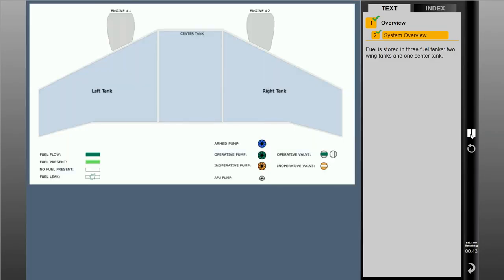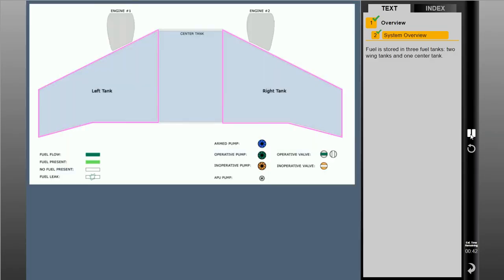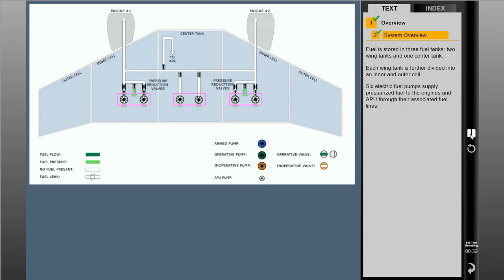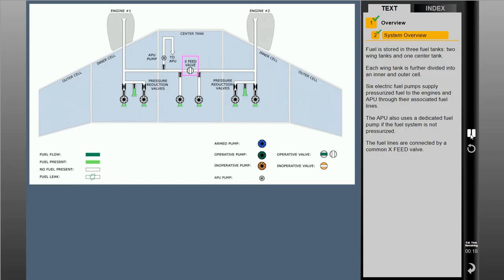Fuel is stored in three fuel tanks: two wing tanks and one center tank. Each wing tank is further divided into an inner and outer cell. Six electric fuel pumps supply pressurized fuel to the engines and APU through their associated fuel lines. The APU also uses a dedicated fuel pump if the fuel system is not pressurized. The fuel lines are connected by a common cross-feed valve.